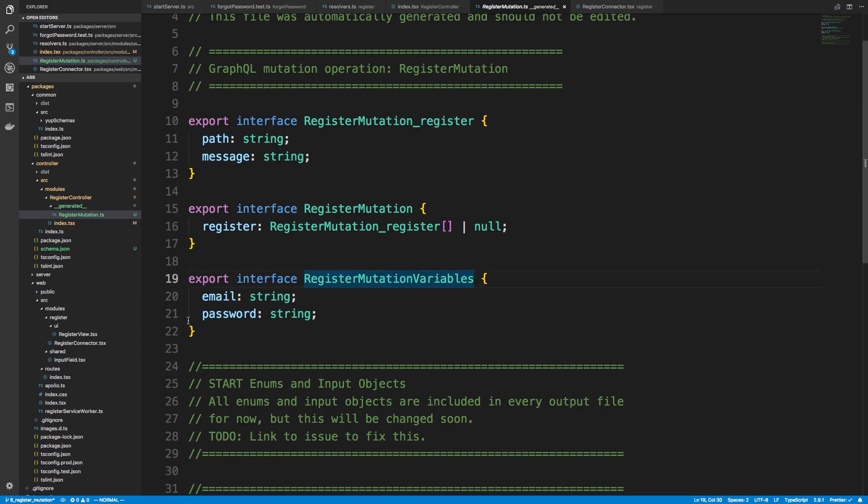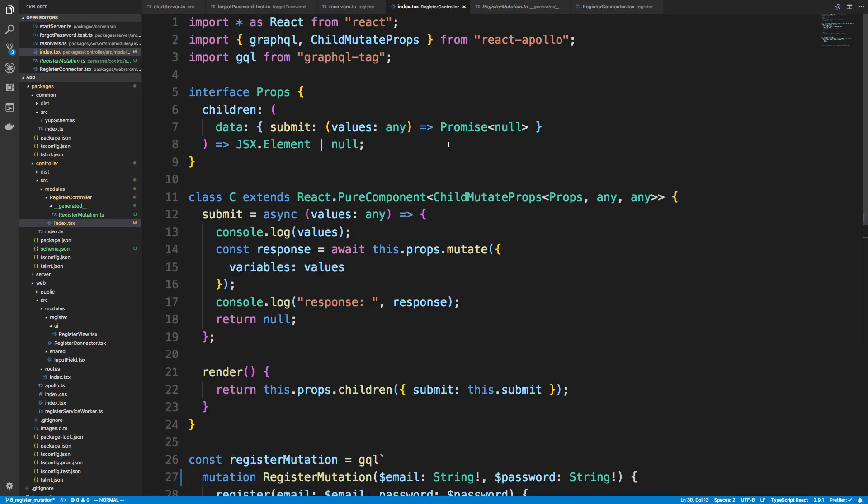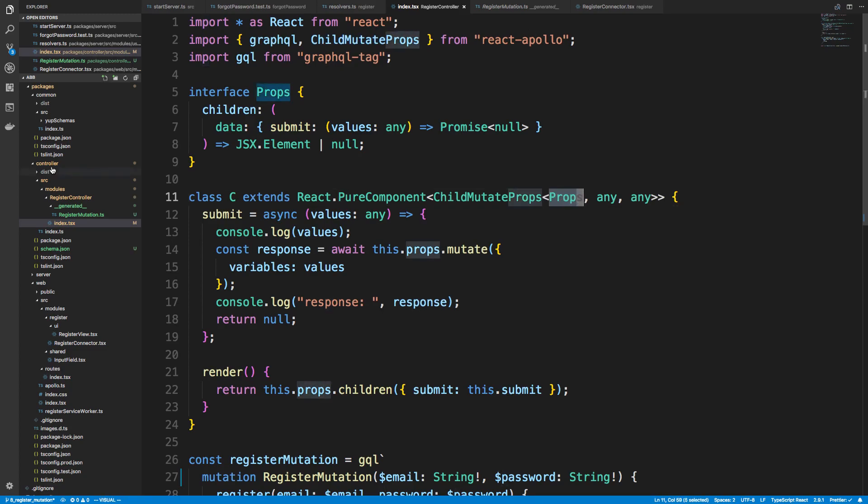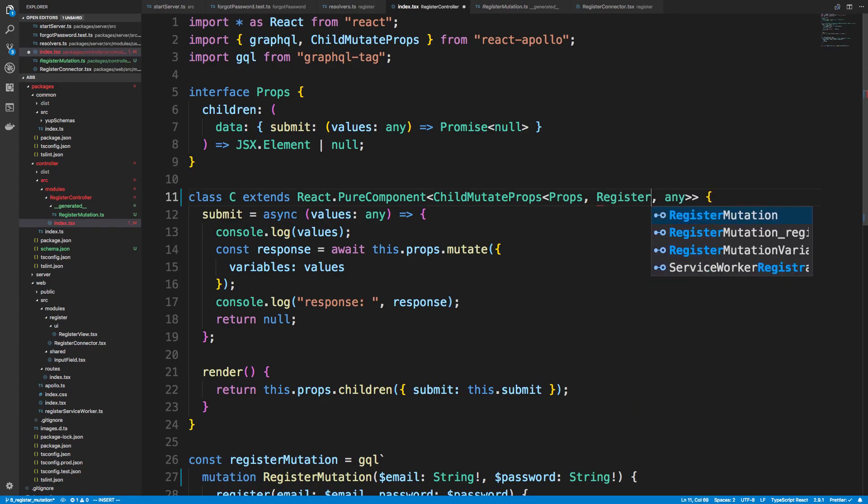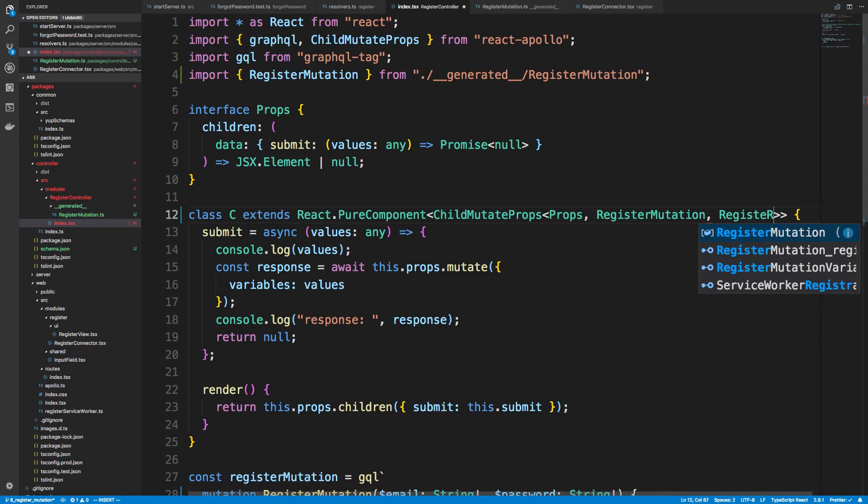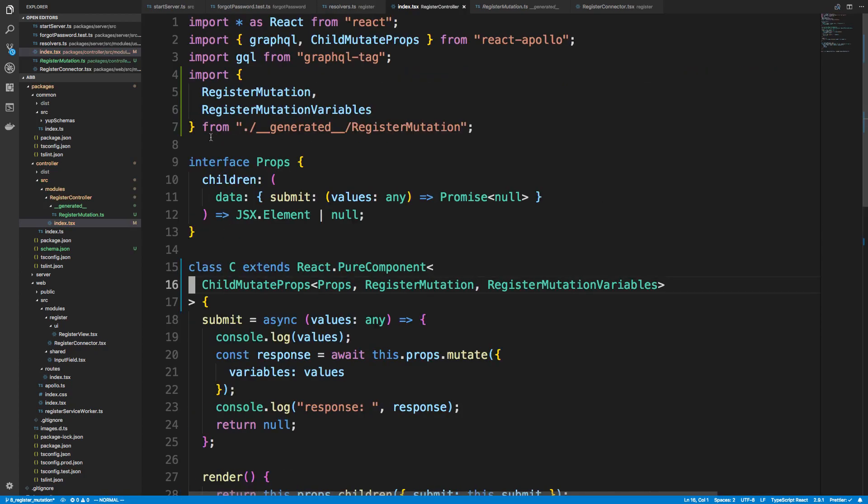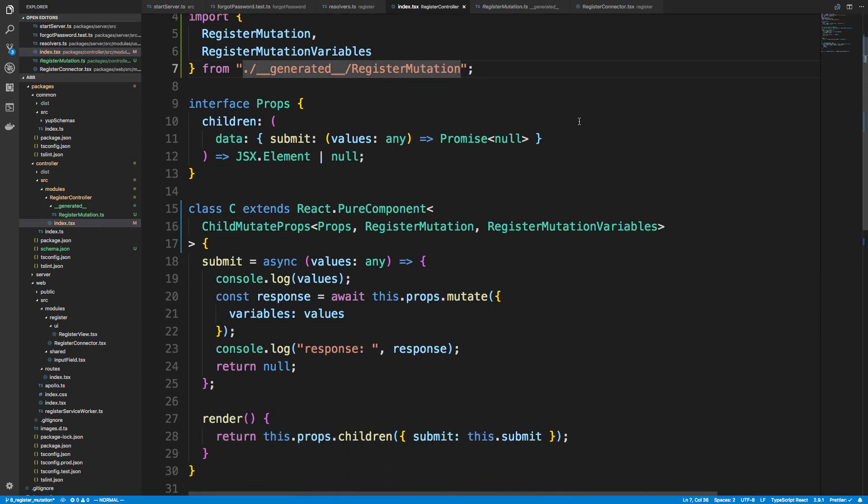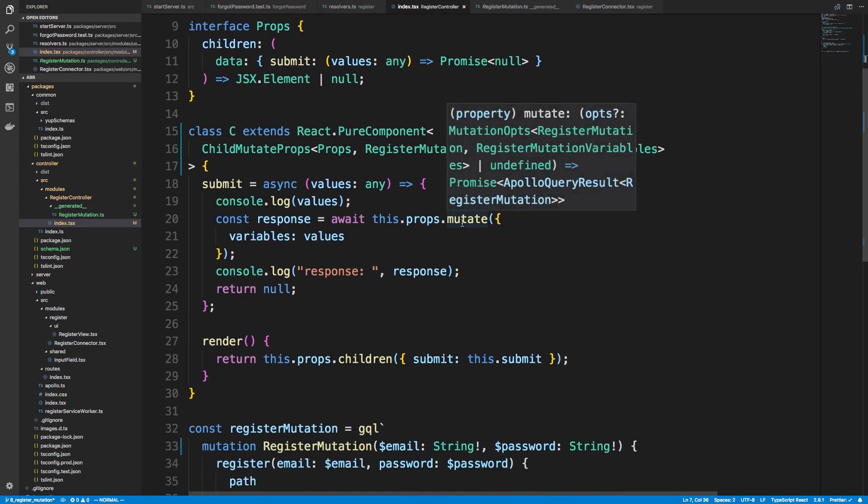So this is our type annotations and what it created for us. So we can see here's our register mutation. And it expects a path and a message back, or it might be null. Here's our variables. So we expect an email and password for the variables. So now we can use these things. So how child mutate props works is that first you specify the props your component takes. And you'll notice, again, we're just getting this from the generated code.